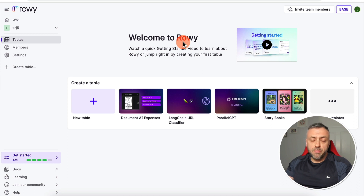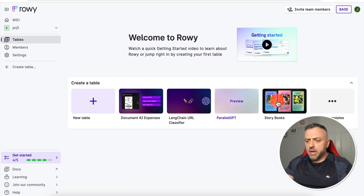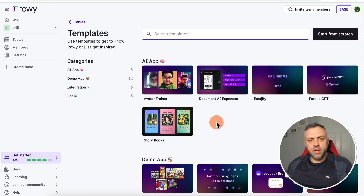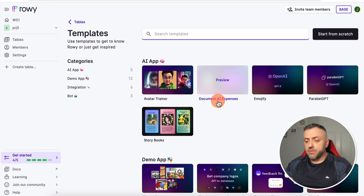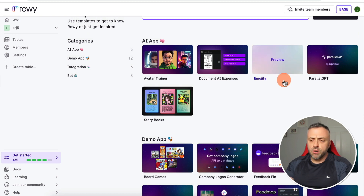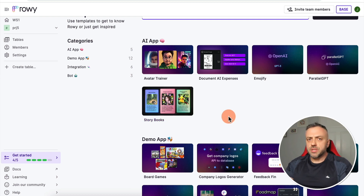Rowie is very powerful, and the best way to familiarize yourself is to check out the templates. These are essentially mini apps — you don't need to write any code at all. Rowie has different templates: an avatar trainer, document AI expenses, Emojify, parallel GPT, and more. In today's video, I want to focus on the template called Storybooks, which is a very interesting app. After you see it built, you're going to have a ton of different ideas for apps you can create.